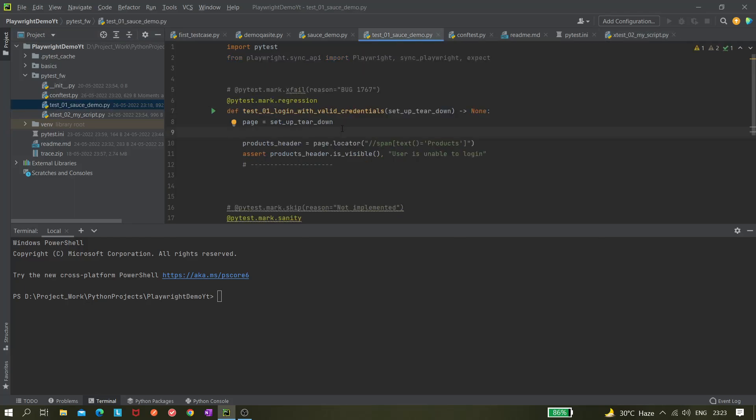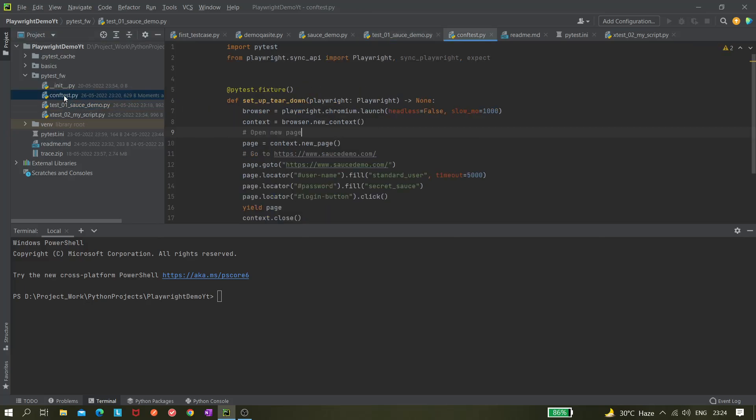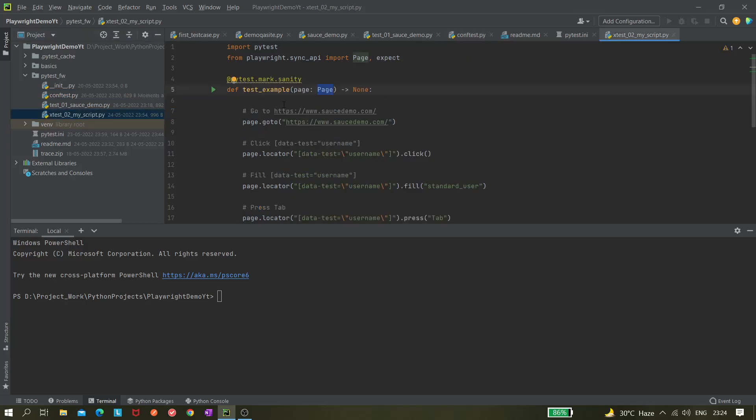Hi all, so in our previous video we learned about fixture concept and how we can create this conftest file where we can use the fixture to do the setup and teardown. Also if you noticed in this test there is another type of fixture it is using.